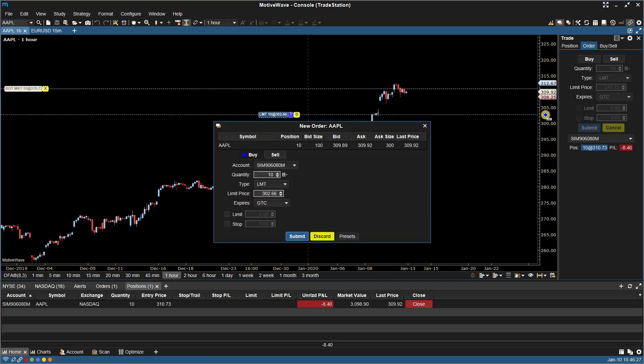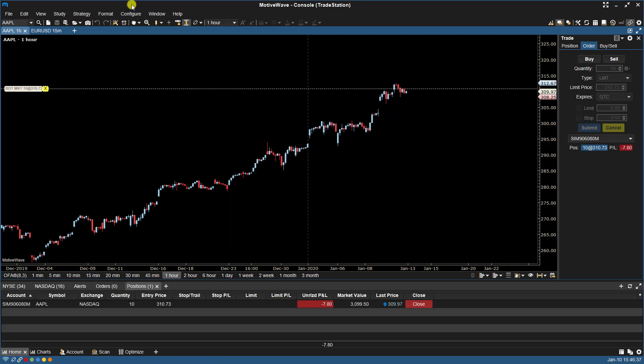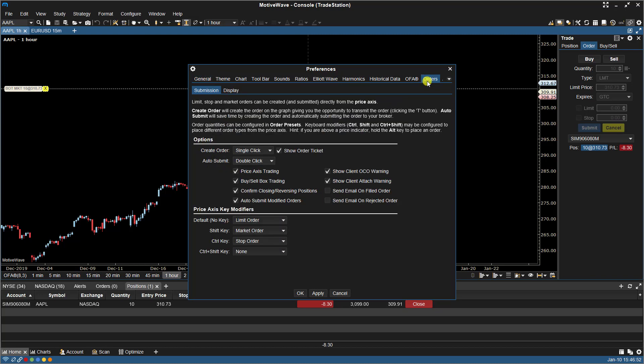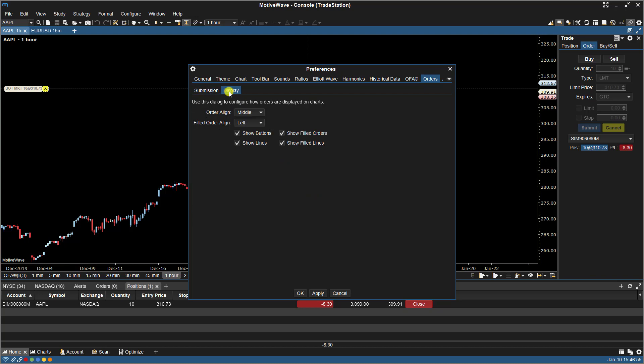If we click, you'll notice here you'll see the T for Transmit button and the D for Discard. If I go back, let's take off Order Ticket. Go back to Display.